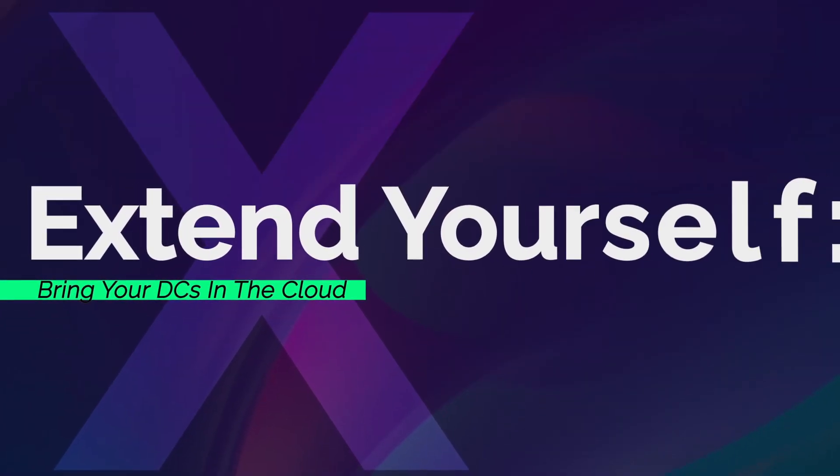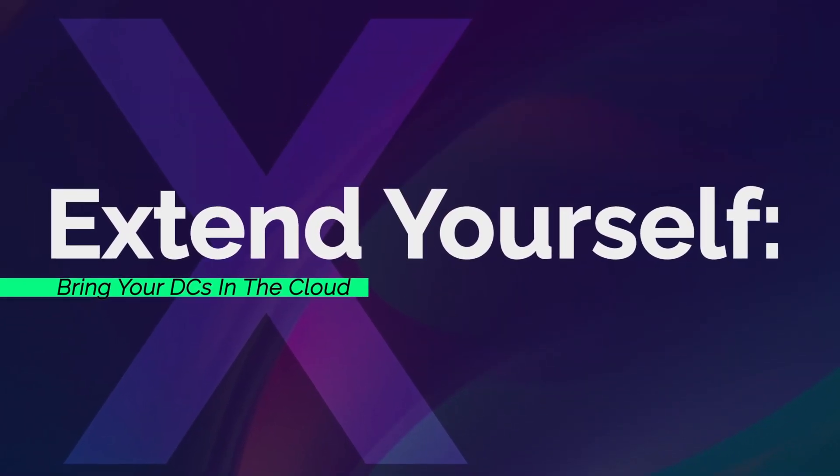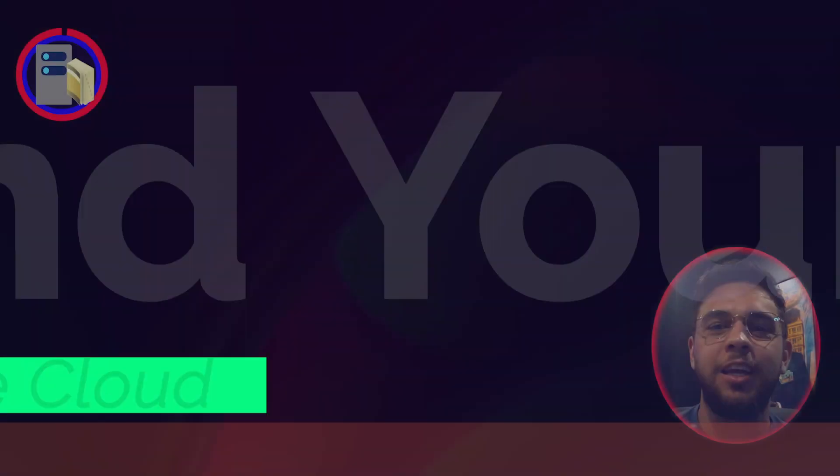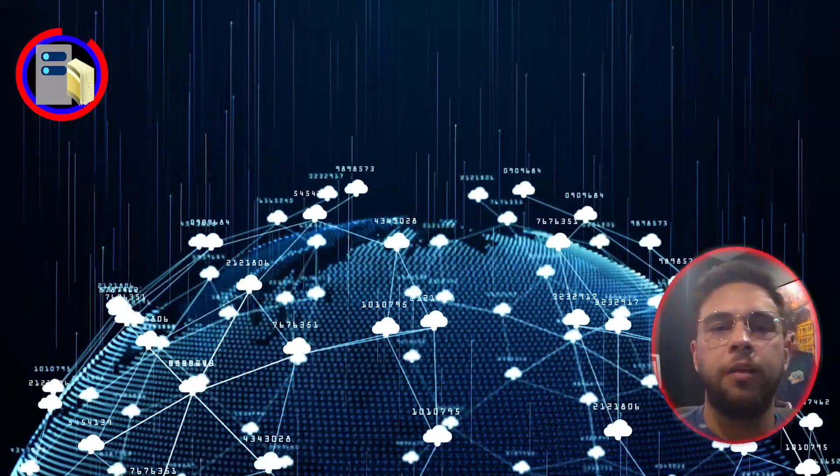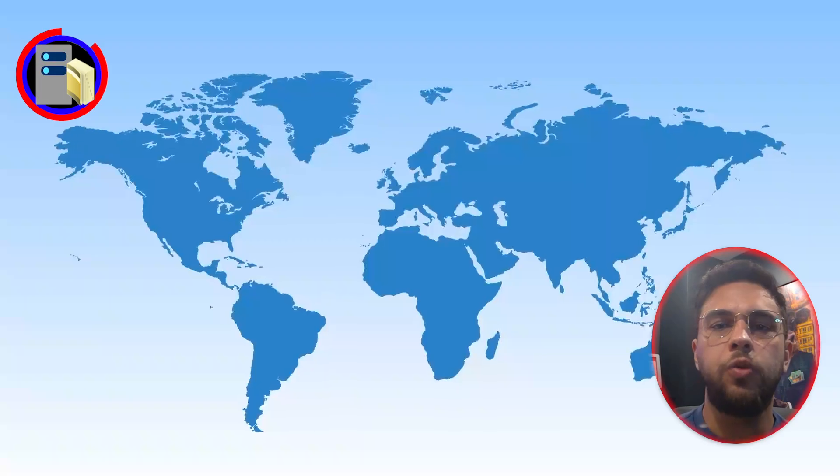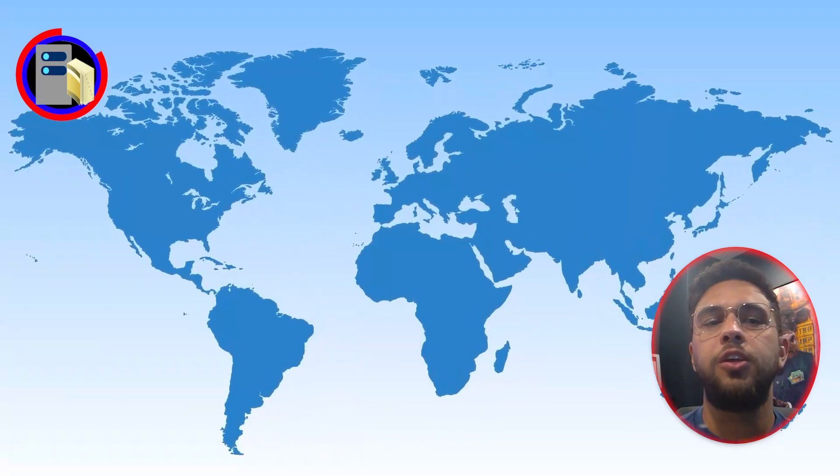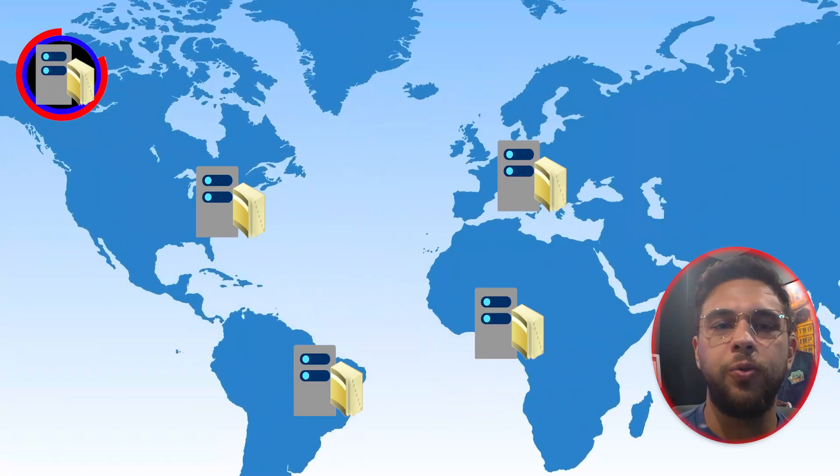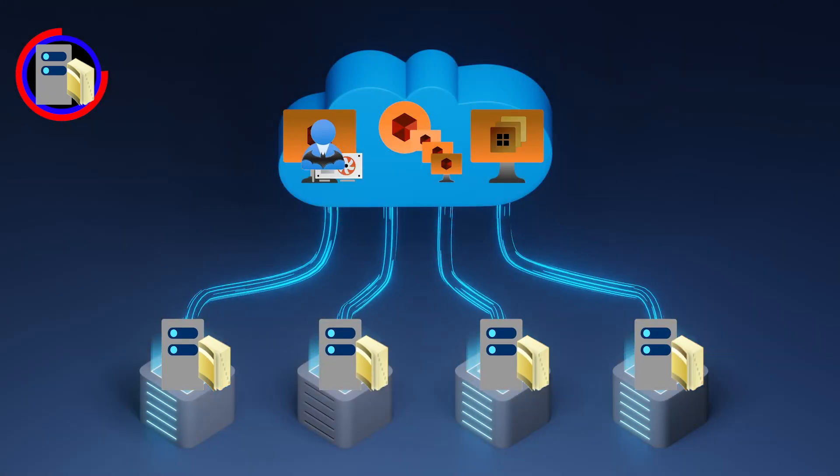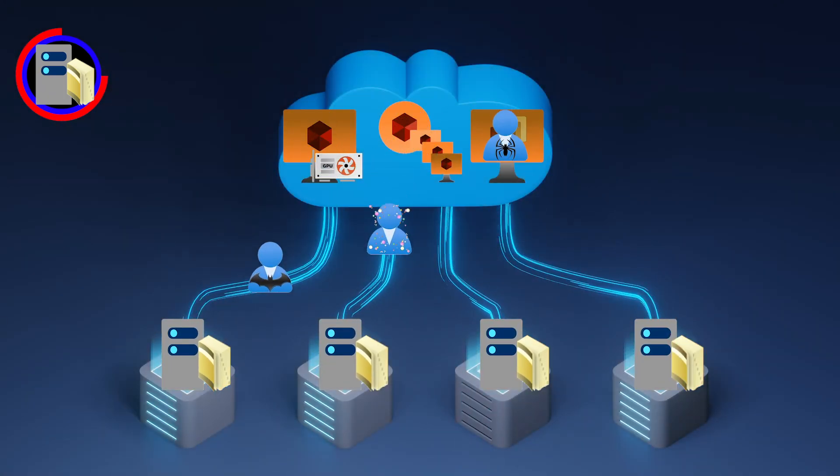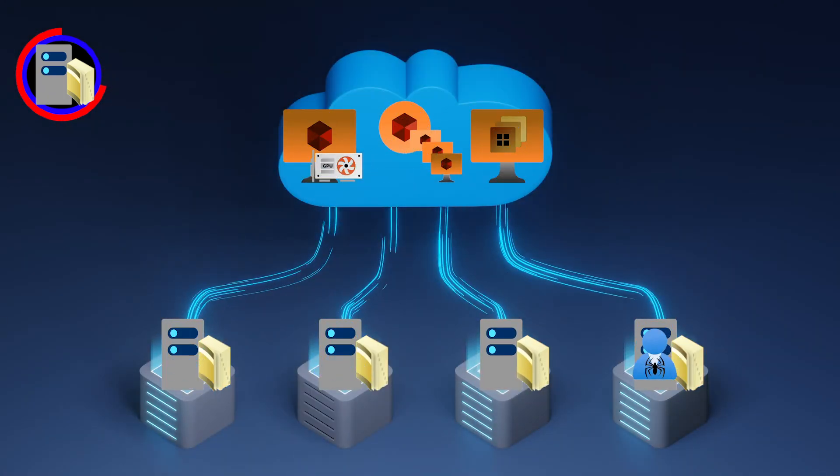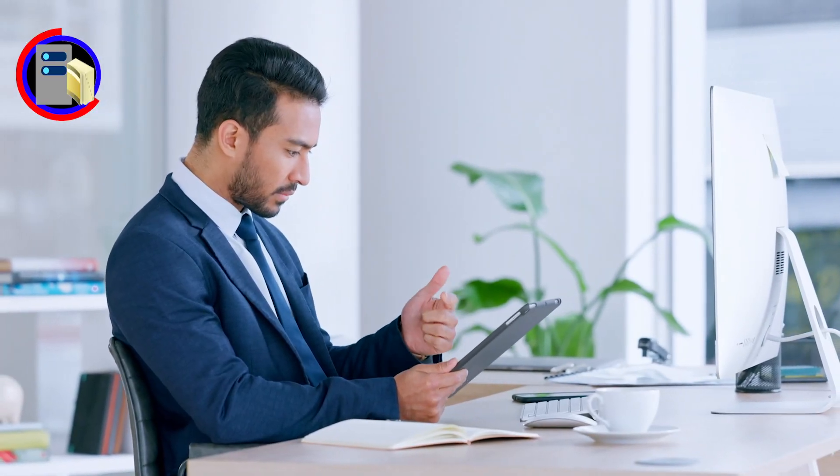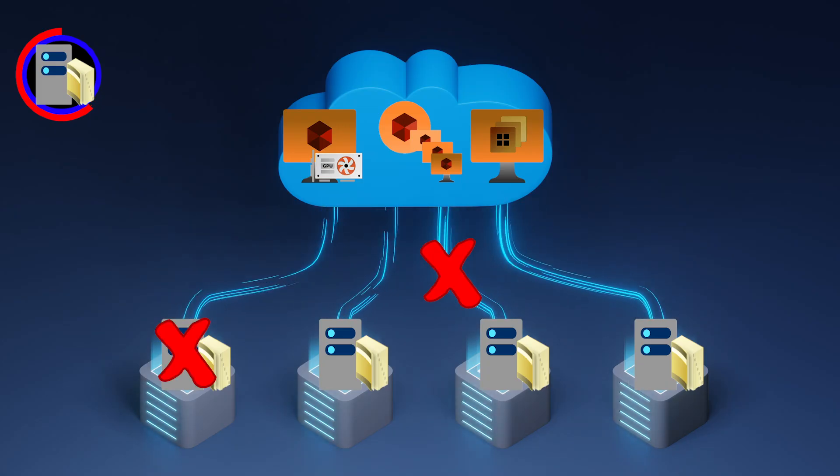You don't want to migrate your workloads to the cloud without thinking about your domain controllers first. Unless you are transitioning to a cloud-only environment, you are going to need to extend your DCs to Azure because you don't want to have to authenticate all the way back to on-premises since you would increase your latency and logon times and, of course, decrease reliability.